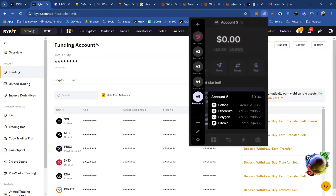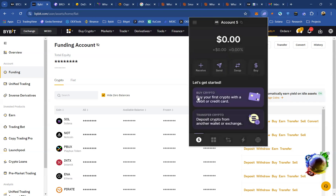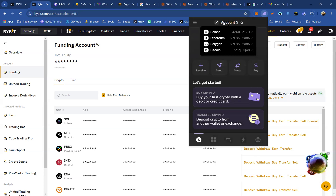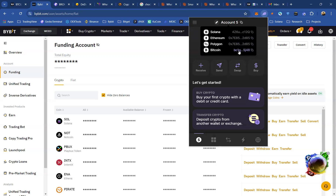Let's say I want to transfer Solana to my new Account 5. Click on Account 5, and if you move your cursor to the words 'Account 5,' you can see numerous wallet addresses — your Solana wallet address, Ethereum wallet address, Polygon address, and Bitcoin address. Since we're transferring Solana, select the Solana wallet address and click the copy icon. It says 'Copied.'